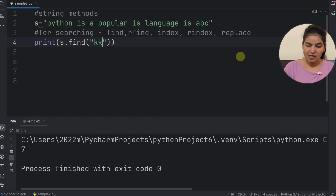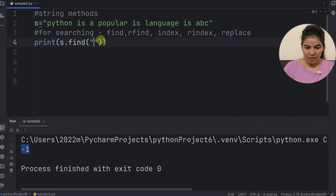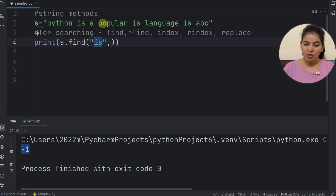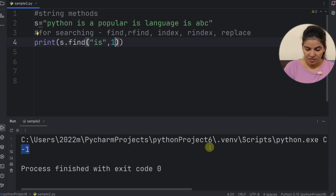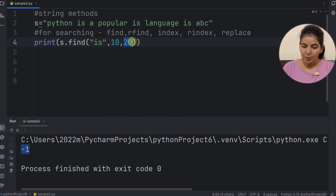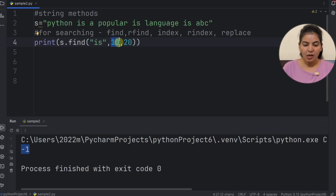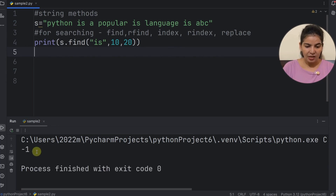Now let's see one more condition — when we search something that doesn't exist in the string. In that case, the find method returns negative 1. We can also provide a range so that instead of searching in the whole string, we search in a given range. Let's say I want to search from index 10 to index 20. The find method will start from index 10 and search until index 19 — it will not access the character at index 20. If we run this, we get negative 1.